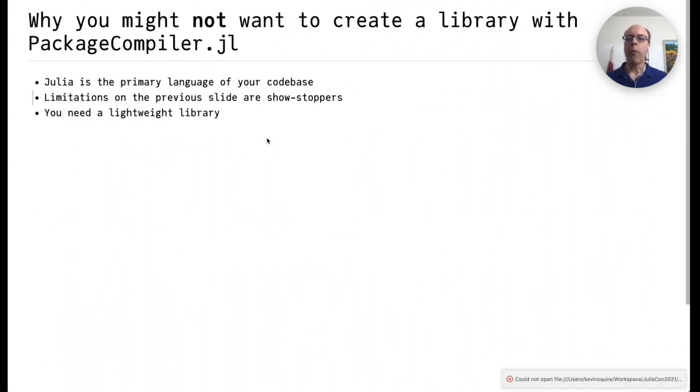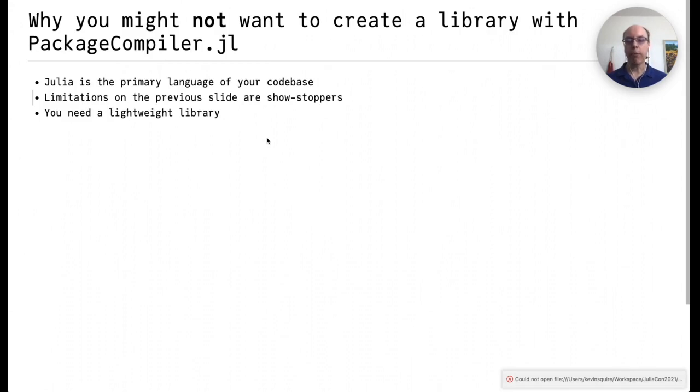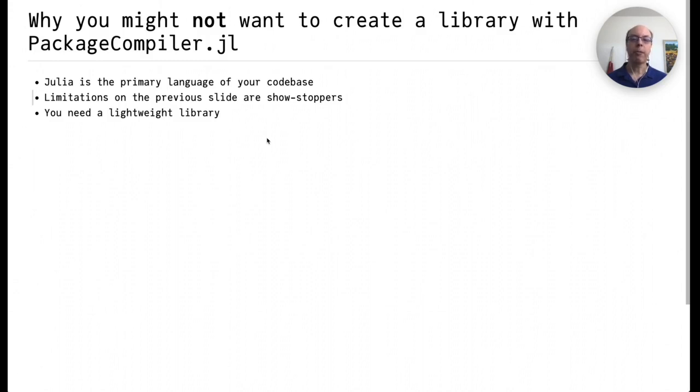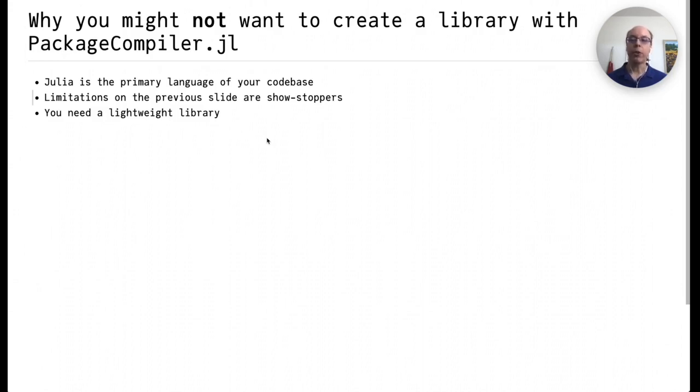So why might you not want to create a library with PackageCompiler.jl? If Julia is the primary language of your code base, you probably don't need this. If any of the limitations on the previous slide are showstoppers, then using PackageCompiler is probably not going to work for you. And finally, if you need a lightweight library, then this is probably not your solution, as it pulls in the full Julia runtime, and that is not exactly light.